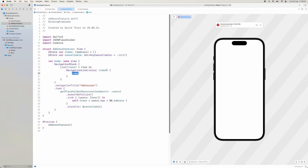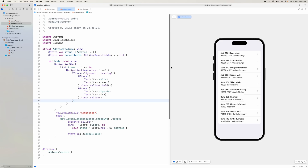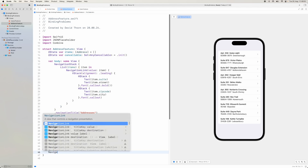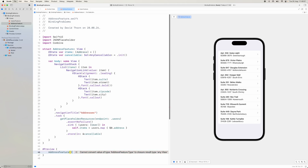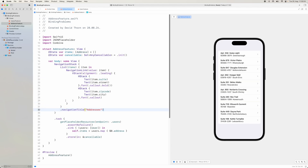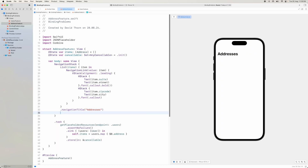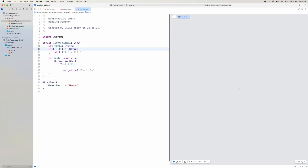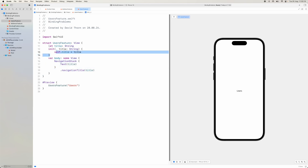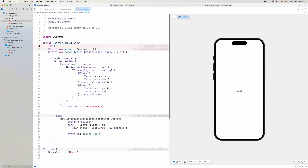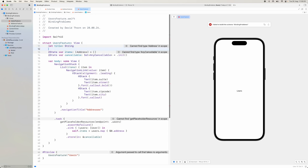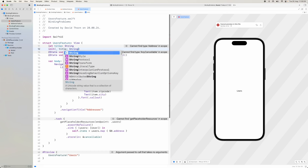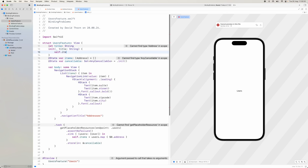Inside each item we want a navigation link using a value — passing the item rather than items — and navigating to address detail. There's already a navigation controller conflict, so let me fix the addresses feature by putting the navigation title in the right place. Now we're on the correct title.